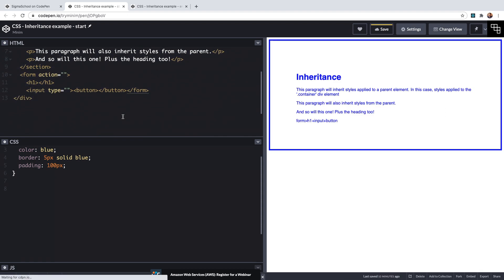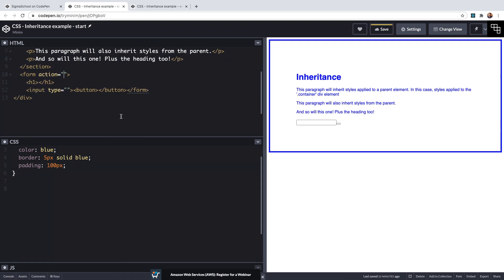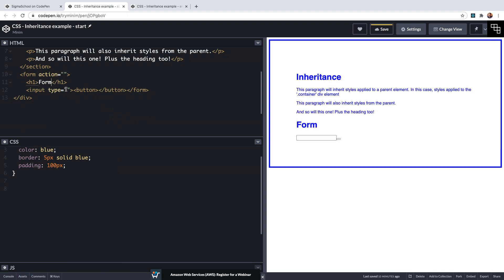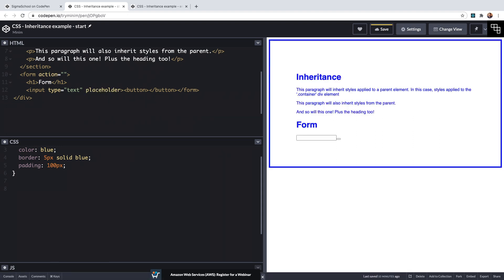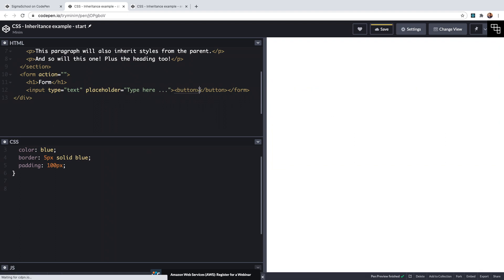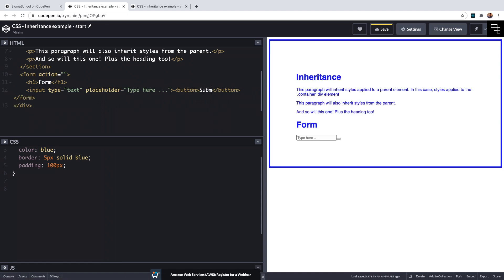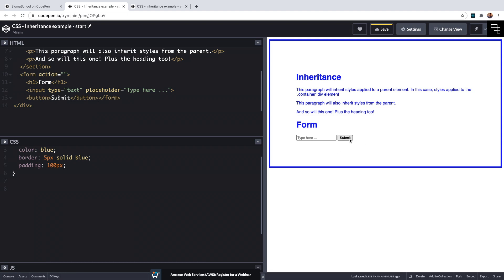Then when we hit tab this will give us a form that has a heading, a text input field and a button. I'll give the h1 the text of Form and I'll give the input a placeholder of type here and I'll put the text on our button of Submit.